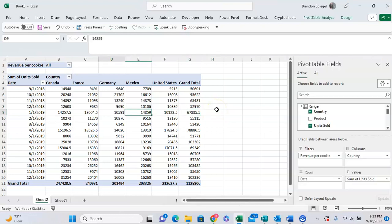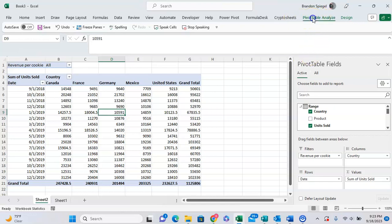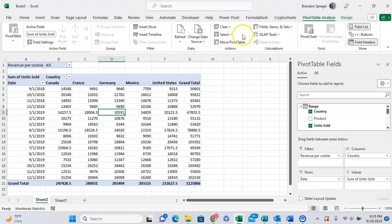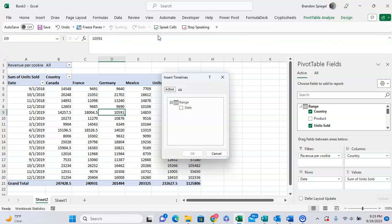Highlight the pivot table that you want to make the timeline based off of, and then click on the PivotTable Analyze tab that will appear at the top right. Then under Filter, click on Insert Timeline, which is just basically a slicer but based on timeline.